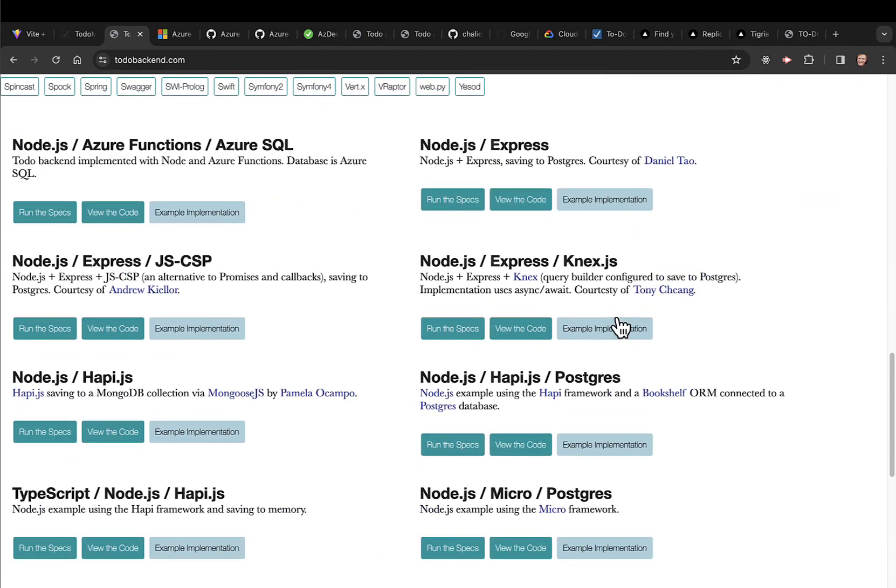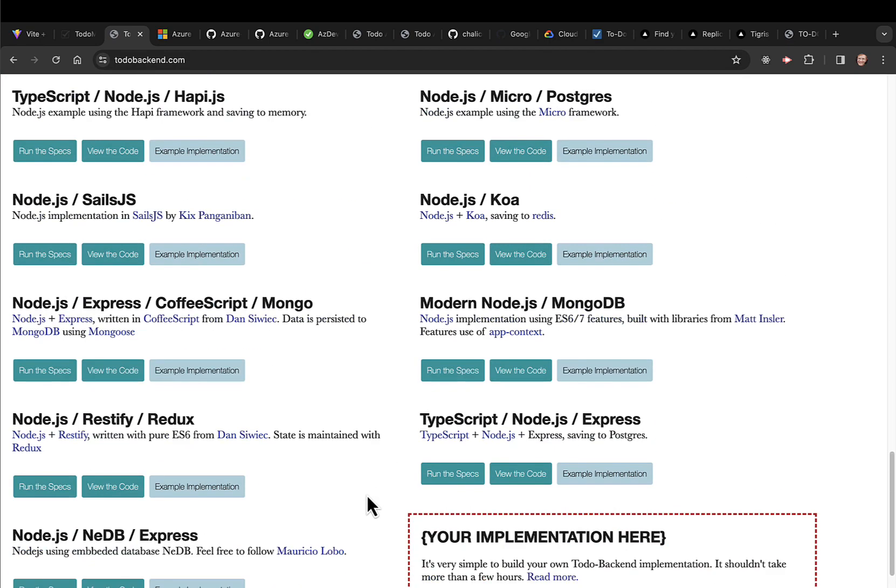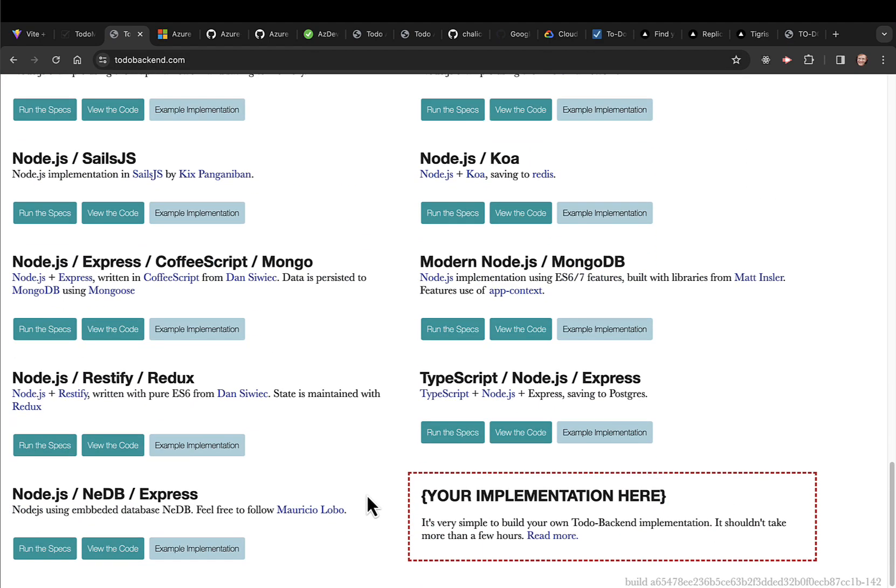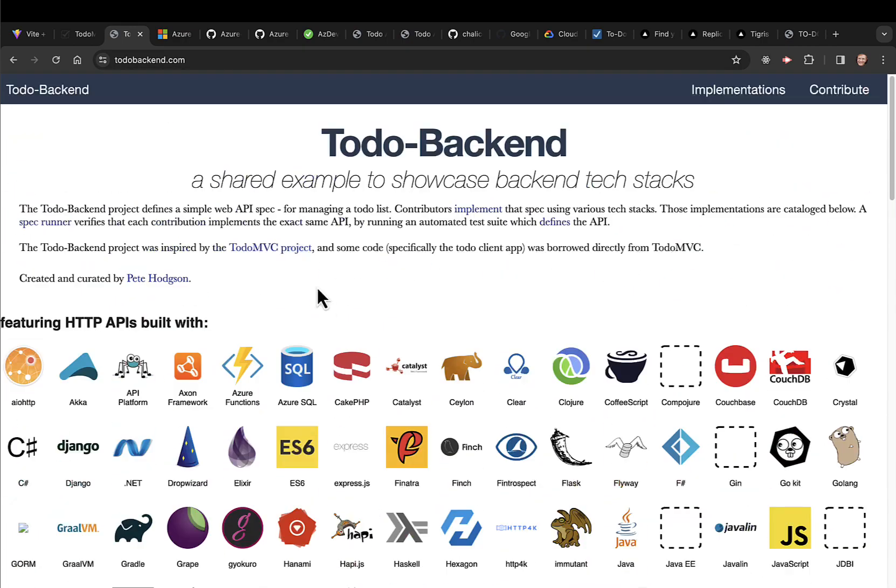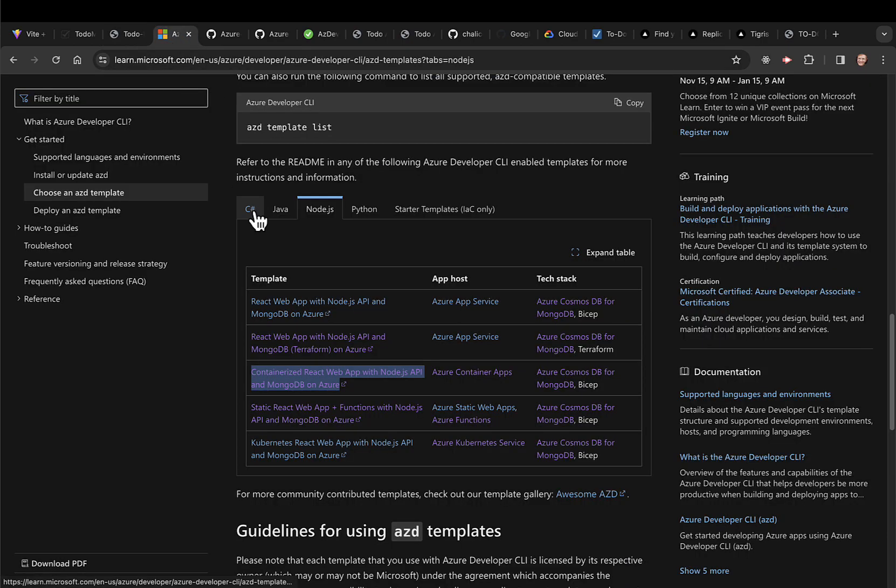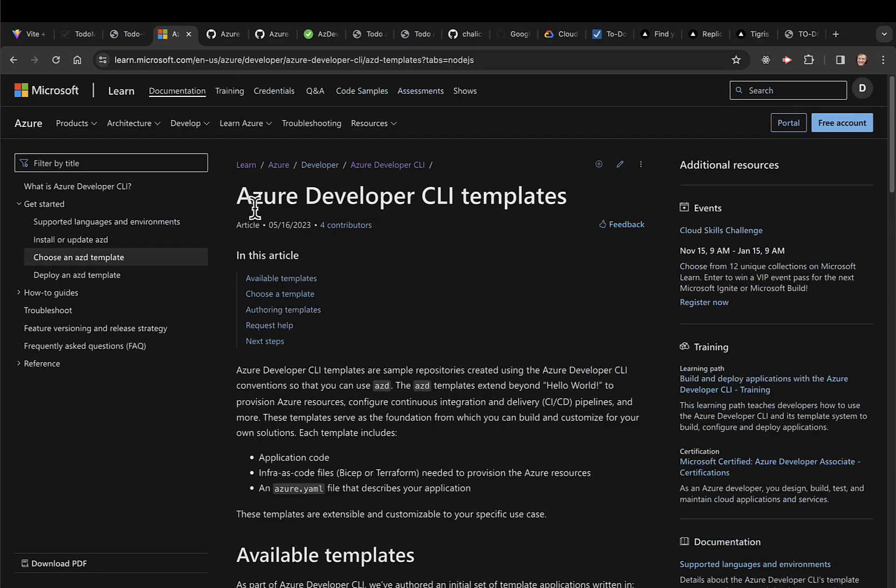It even has something for Azure Functions. And then if you want to go deploy something to Azure pretty quickly, you can do it with the Azure Developer CLI samples.